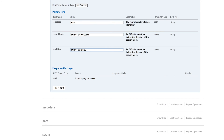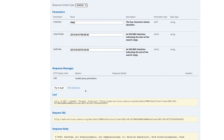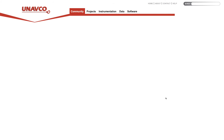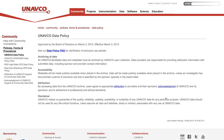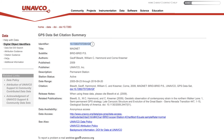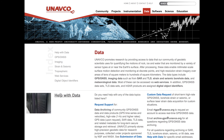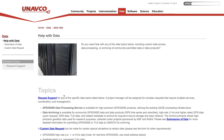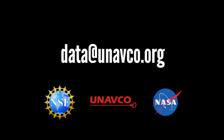In promotion of open access data, UNAVCO requires all those who download data to properly cite it and follow the attribution data policy. For GNSS datasets, users can find the proper citation through a DOI search. For additional information, visit our Help with Data page or email us at data@unavco.org.